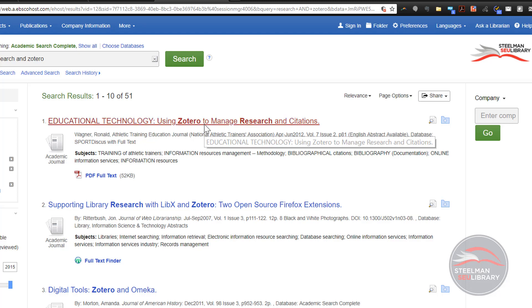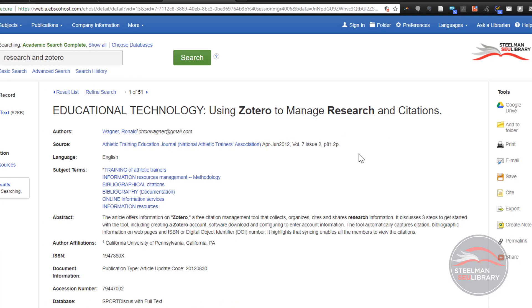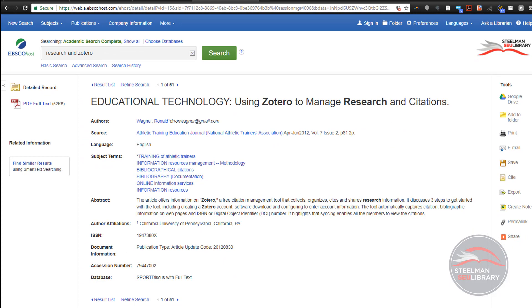Clicking on the title takes us to the citation screen. The citation screen has all the information Zotero will need to create citations in your paper. This includes the authors, the name of the journal, date and page numbers.